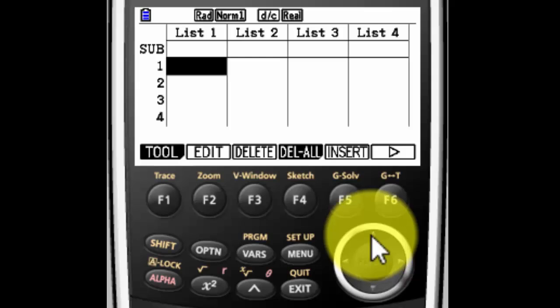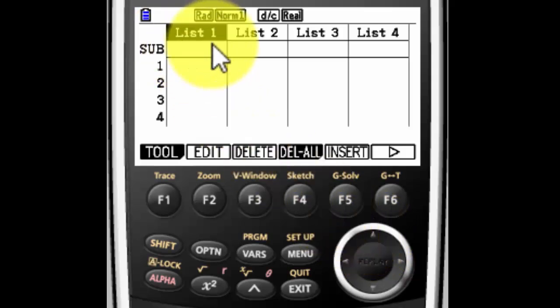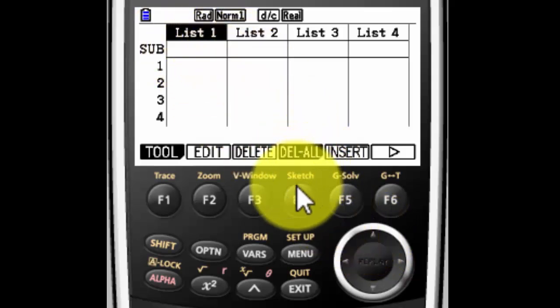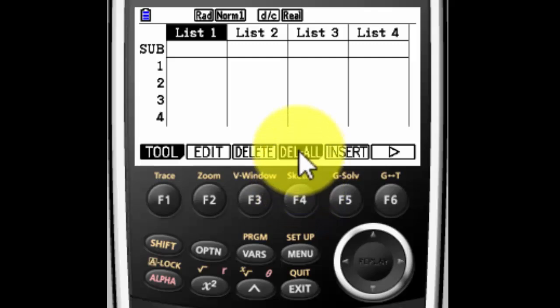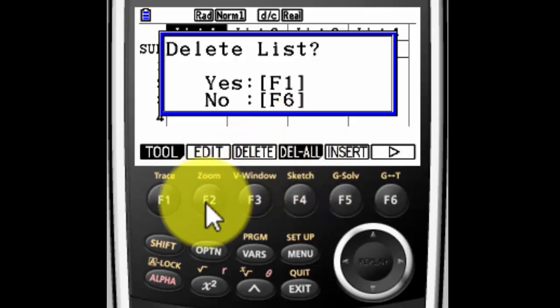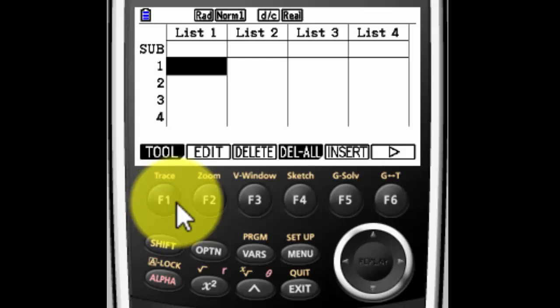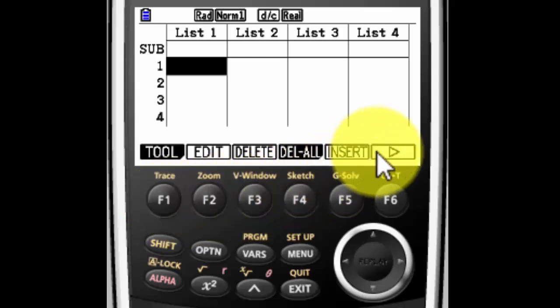Now if you have something in your list, you're going to move your cursor up to highlight the word list and go to delete all. And then it's going to say delete the list, yes, and you're done.